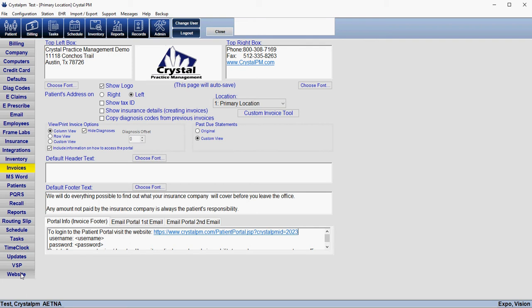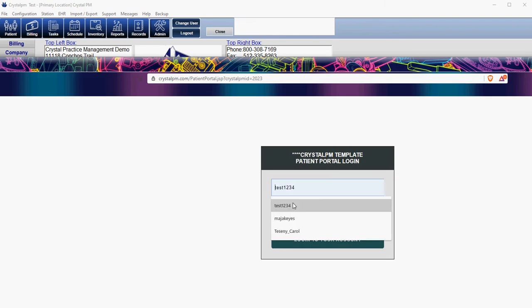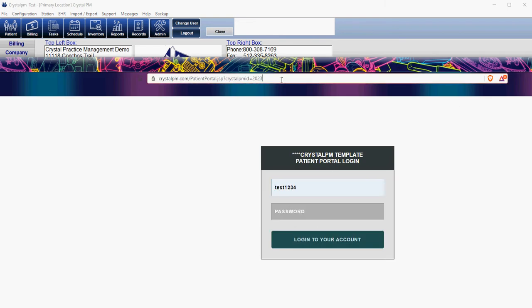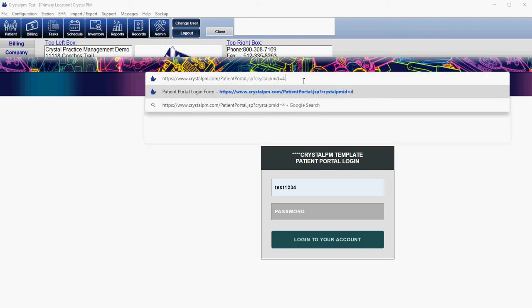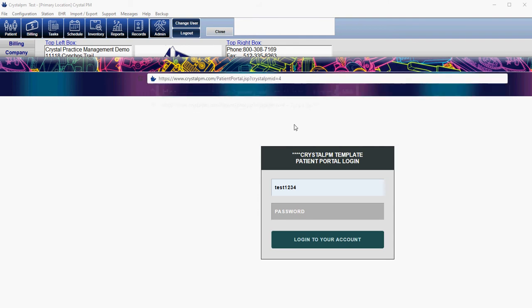When the patient logs into their portal they're not actually going to see anything initially — you will have to upload documents for them, and we'll go over that in just a moment. Let's go ahead and log into the portal and see what the patient would see after they log in. I'm going to log into my test account here and change this number so that we can see all of the options that are possible on the portal.